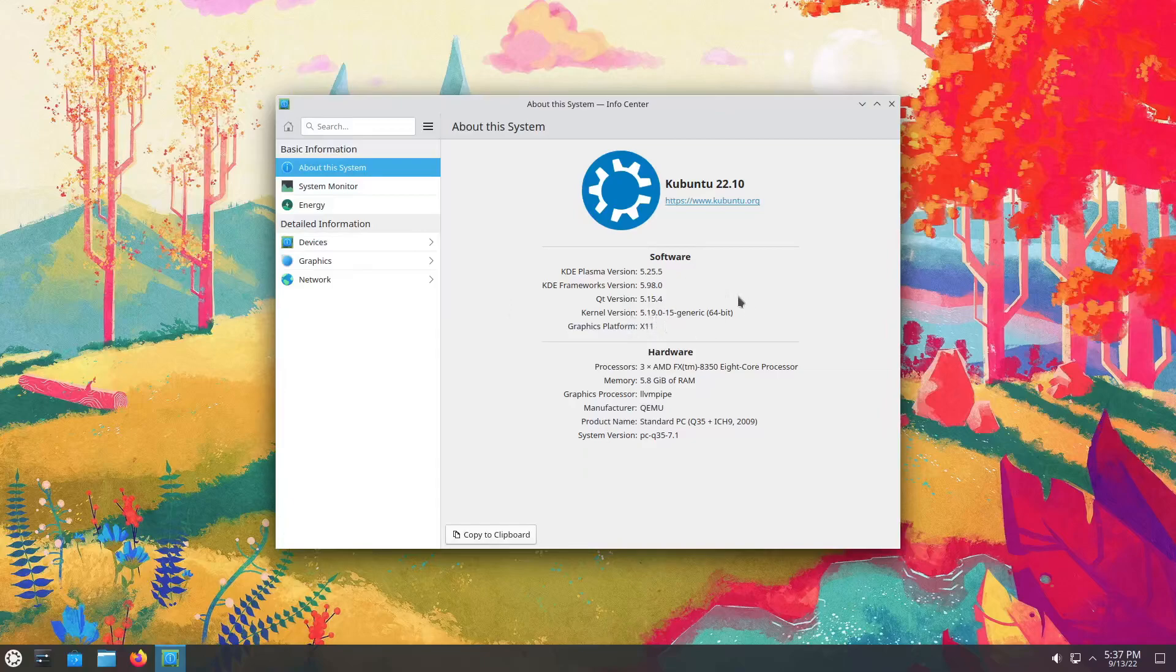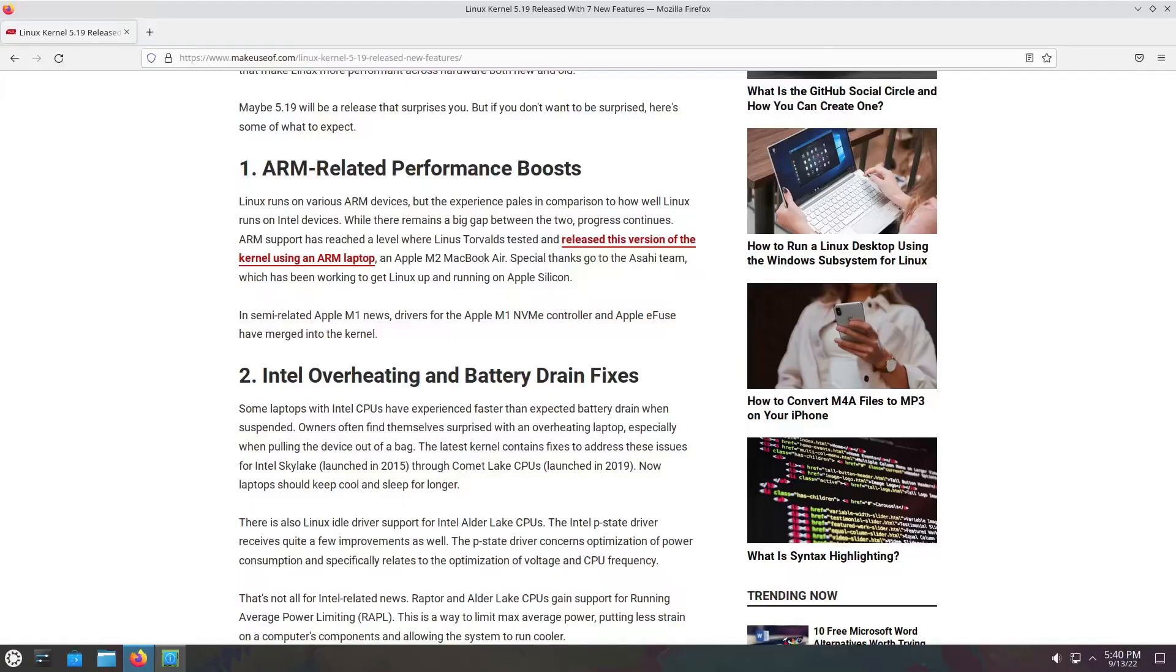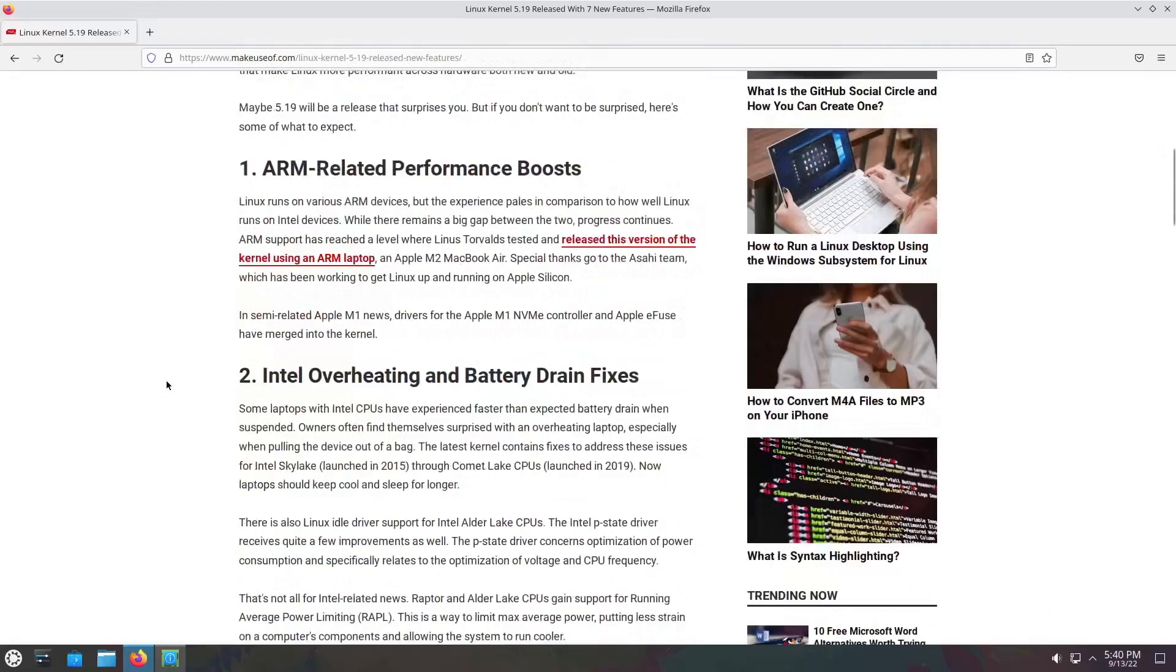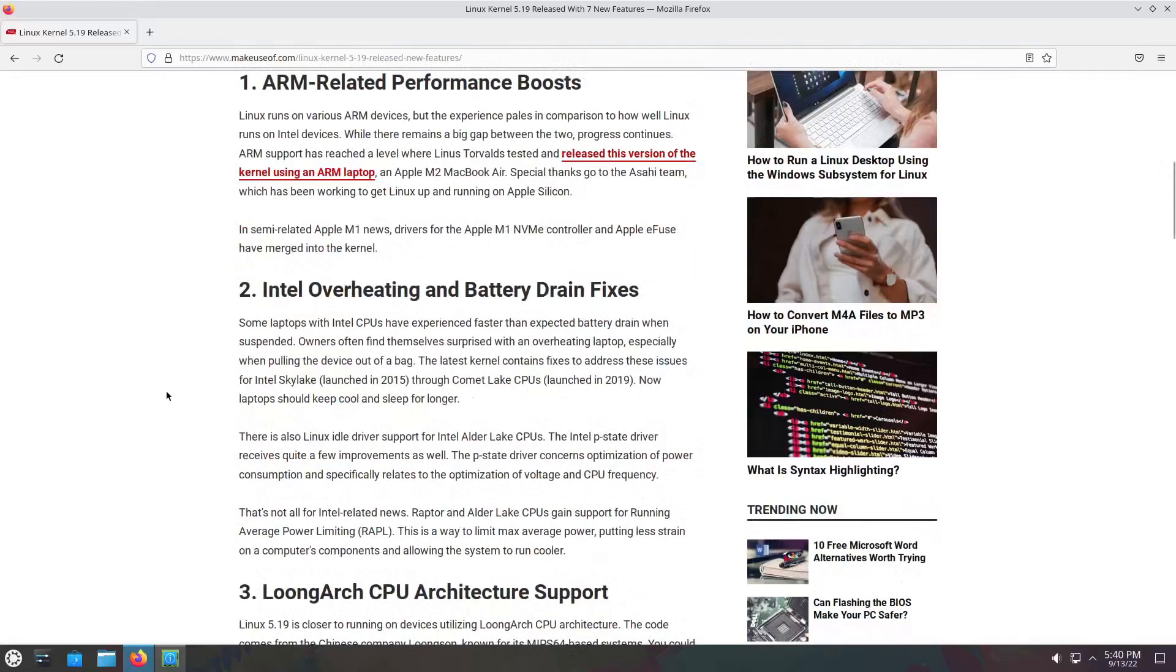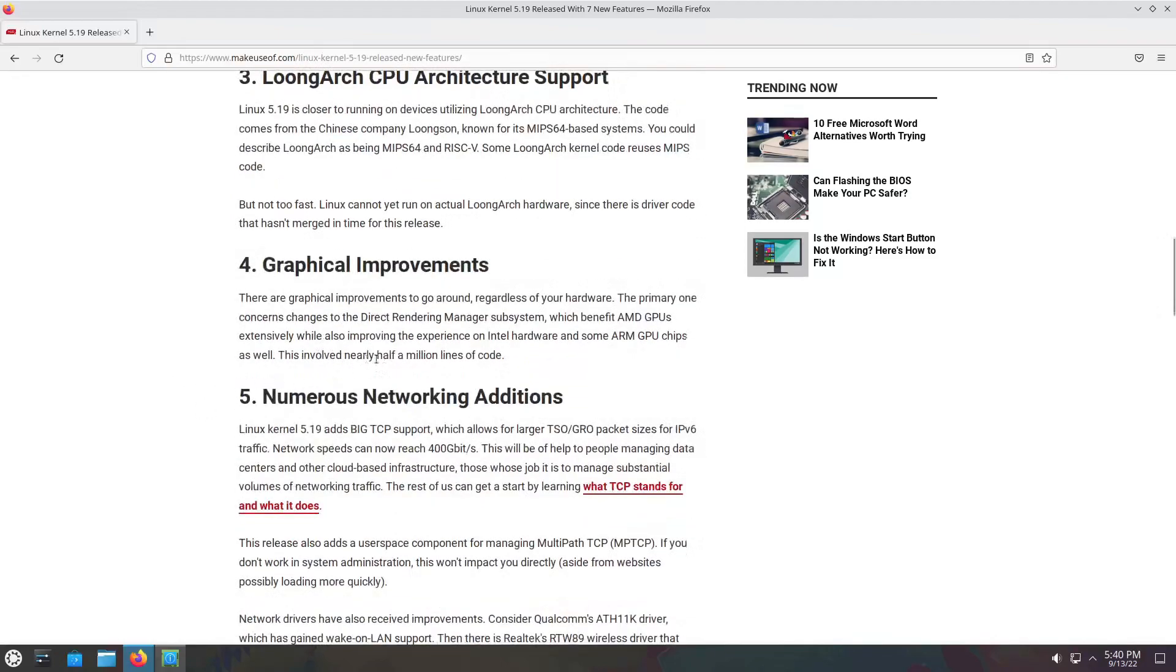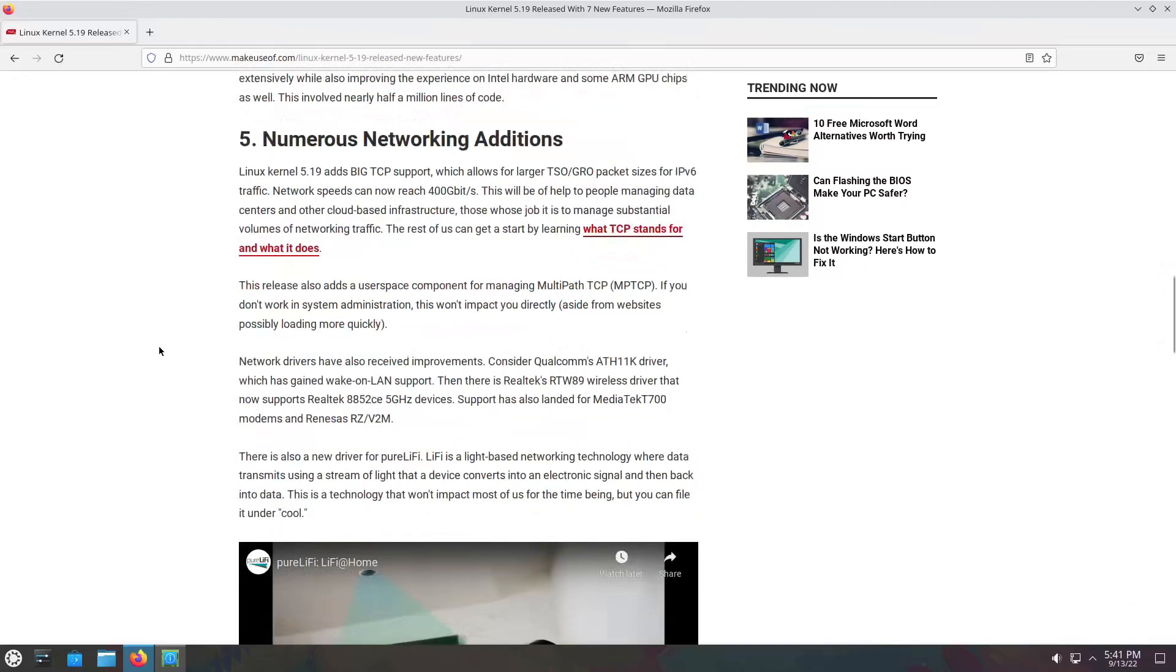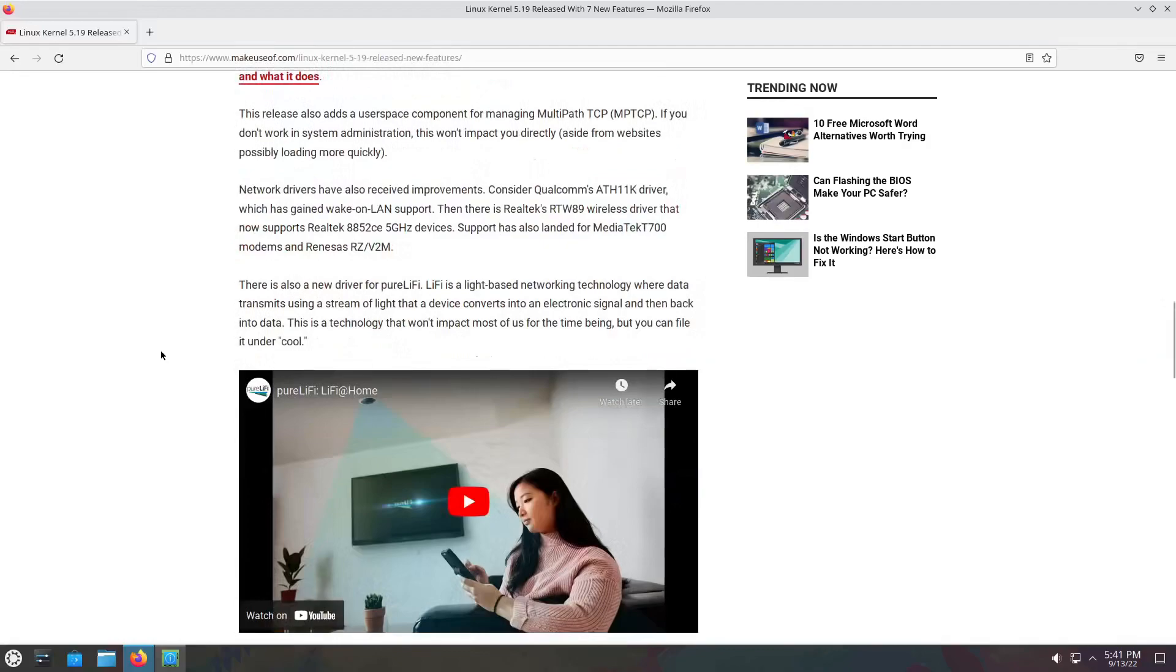Let's see what 5.19 brings to the party. Alright, 5.19 is good news. Number one: ARM-related performance boost. Number two: fixes Intel overheating and battery drains. Number three: LoongArch CPU architecture support. Number four: graphical improvements. This one's actually pretty extensive. It involved nearly half a million lines of code.